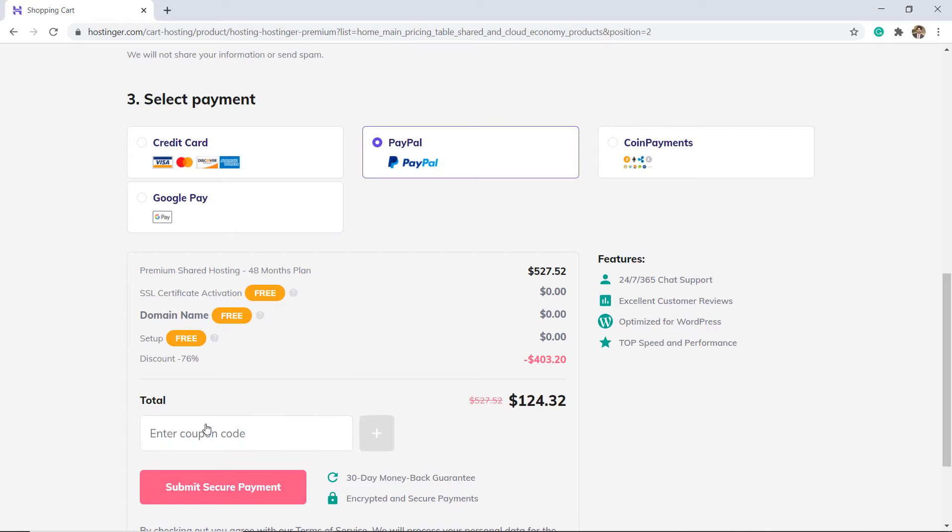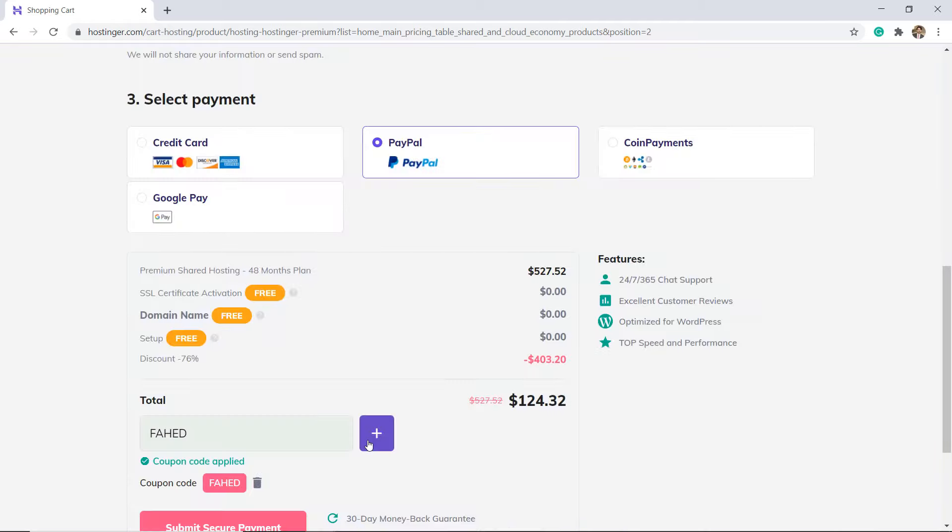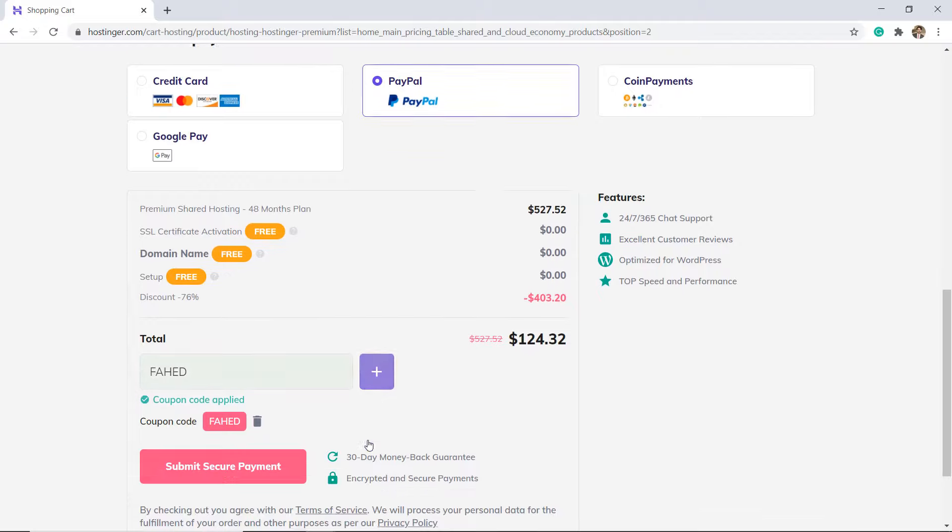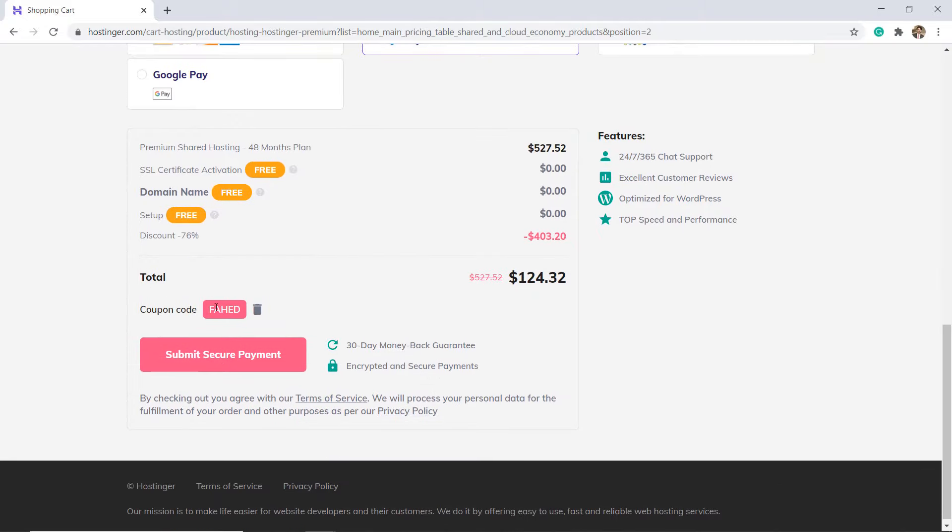Enter the coupon code FAHED to get the discount. They also offer a 30-day money-back guarantee, so you can try them out and get your money back if the performance or experience is not good.